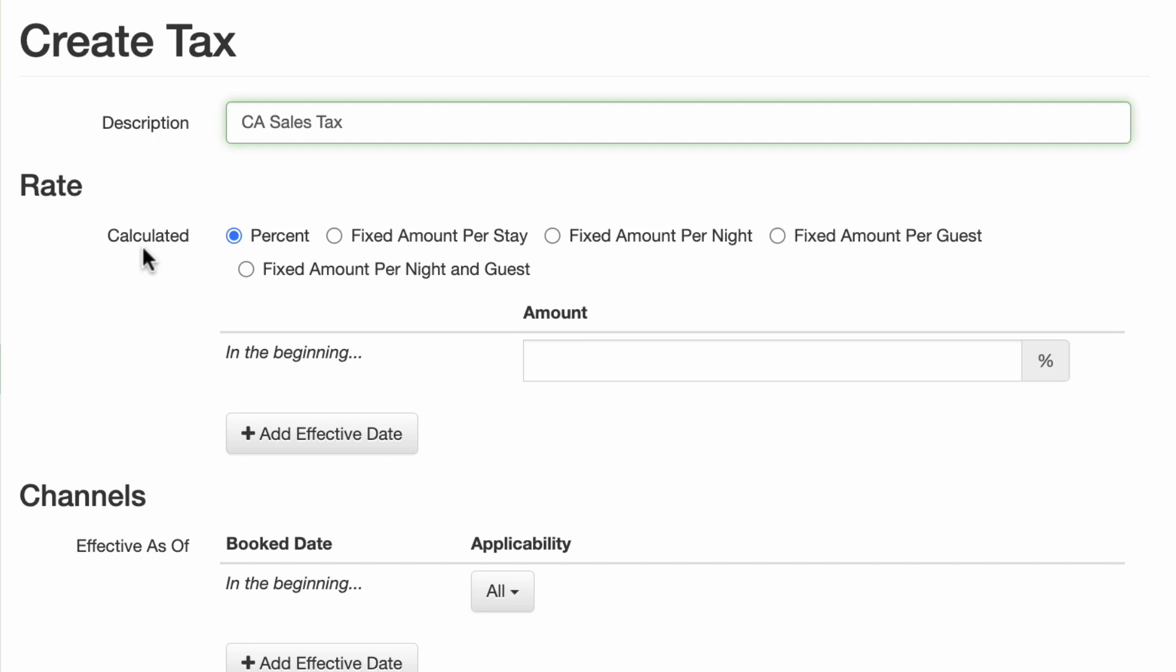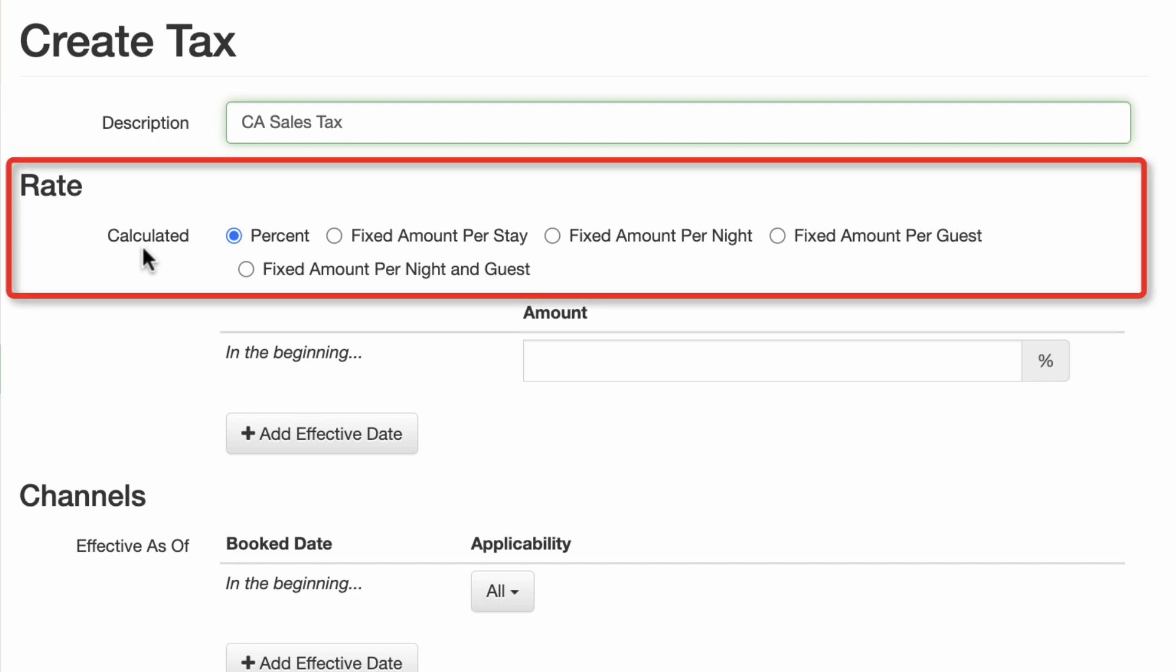For the Rate field, enter whether or not this is a percent, a fixed amount based on night or stay, or based on guest or based on night and guest.